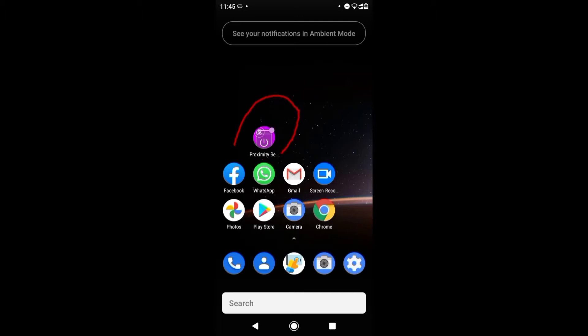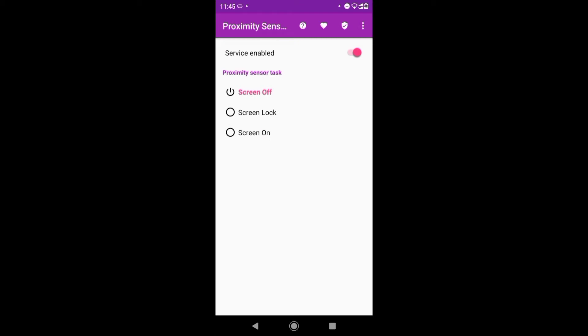I have already enabled the service, so you will enable it like this.